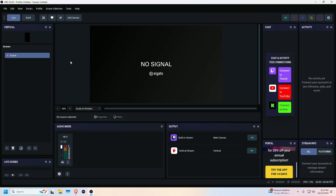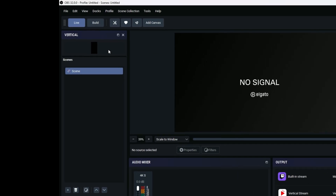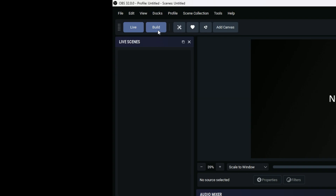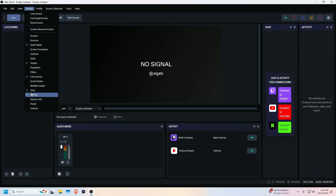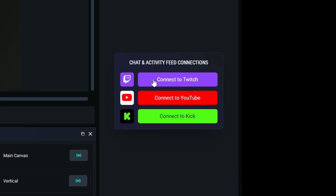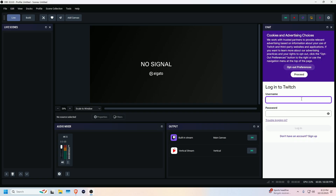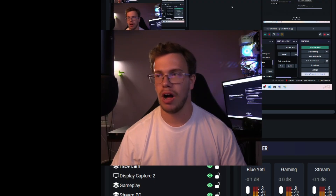Once you open OBS Studio with this plugin, you're going to get flash-banged because there is so much going on — it's actually ridiculous. At the top left you'll have access to the docs and a ton of new features like chat, activity feed, stream info portal, and more. I'd recommend disabling most except the chat, which lets you log into the platforms you want — Twitch, YouTube, and Kick.